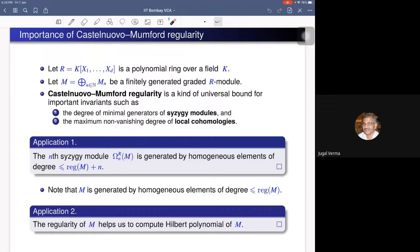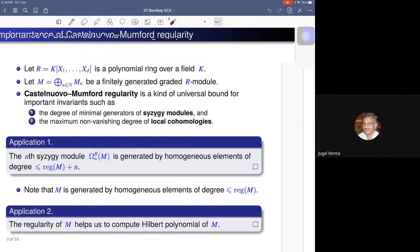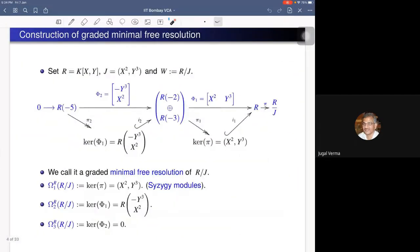In particular, when we take n equal to 0, M is generated by homogeneous elements of degree at most regularity of M. As a second application, regularity of M helps us to compute the Hilbert polynomial of M, which is related to multiplicity and singularity. This is the main motivation to define this invariant, and I will elaborate on these two applications later.